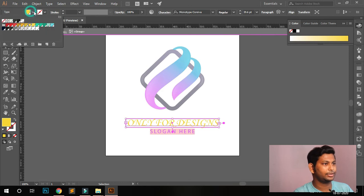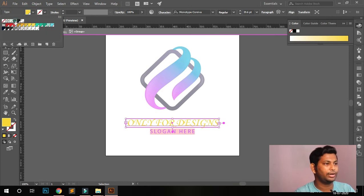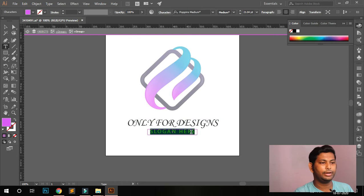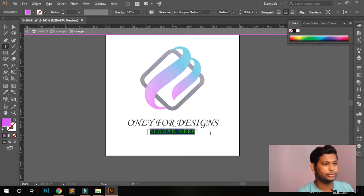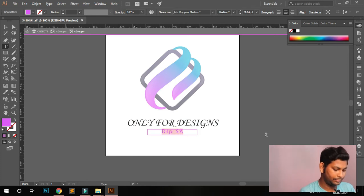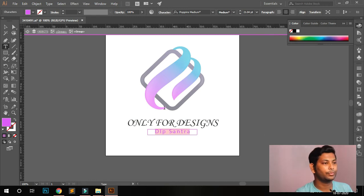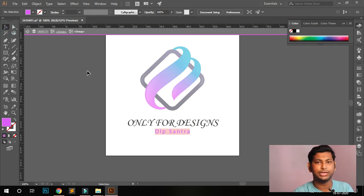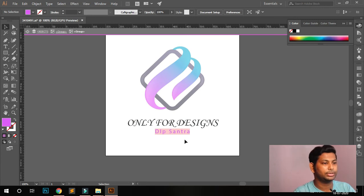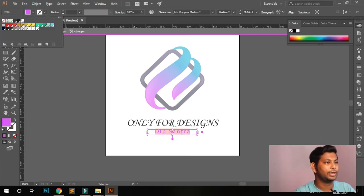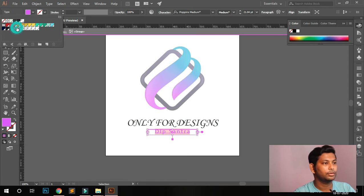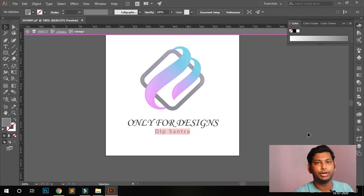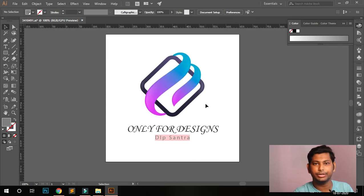I'll assign a login name — 'Deepsanta', my name. Black looks better for this one. If you don't know how to change the color, select the text and change the color here to whatever you want. Now the logo edits are done.